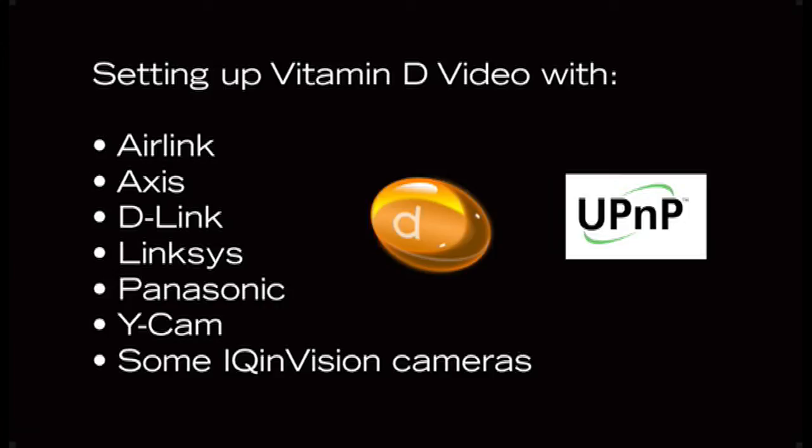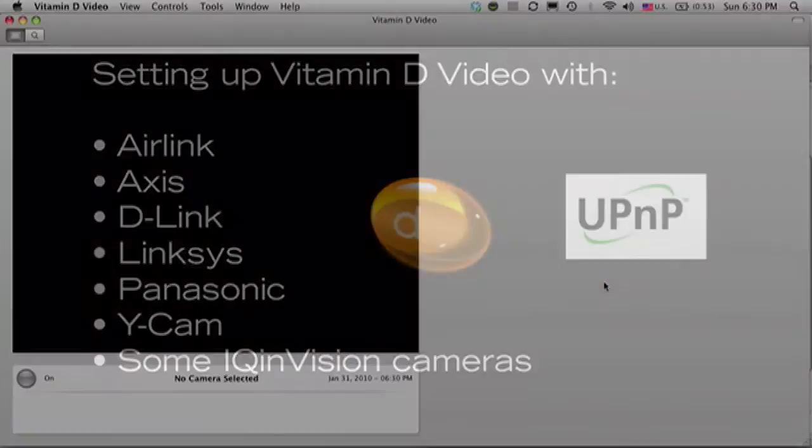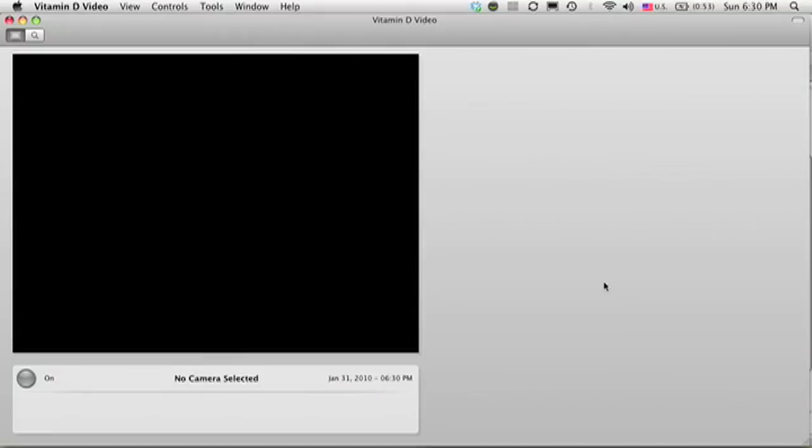If you have one of the cameras listed on the screen, or if your camera supports a feature called Universal Plug and Play or UPnP, then Vitamin D Video can help you set up your camera. If your camera does not support UPnP, please use the software that came with your camera in order to get it configured before installing the Vitamin D Video software.